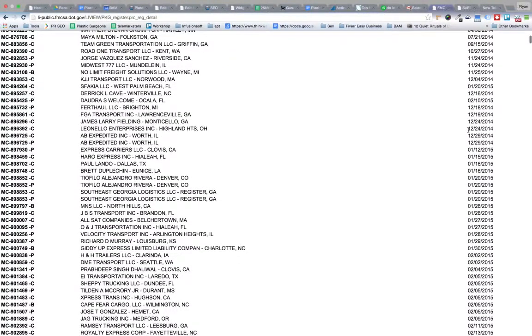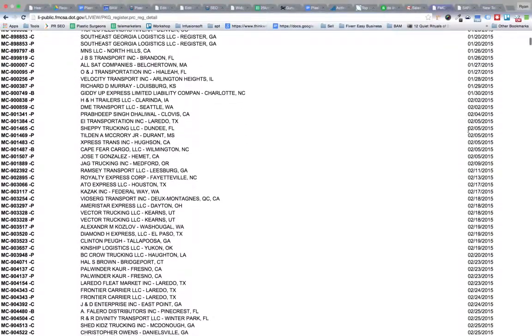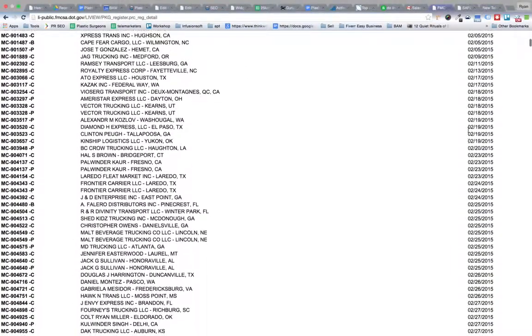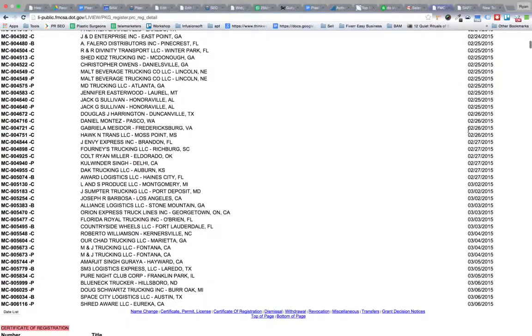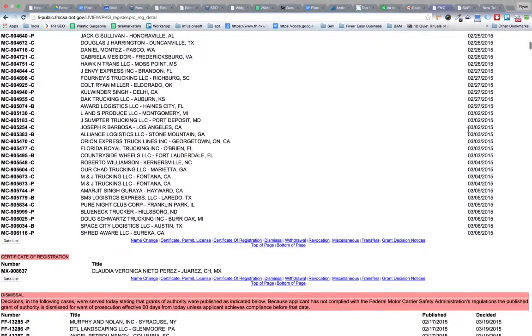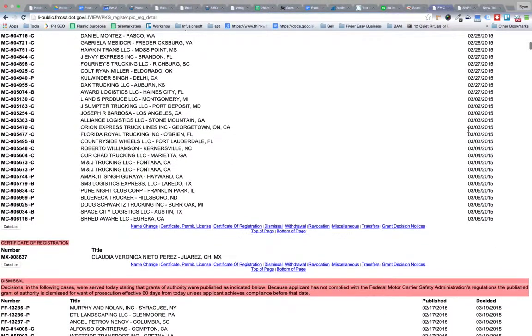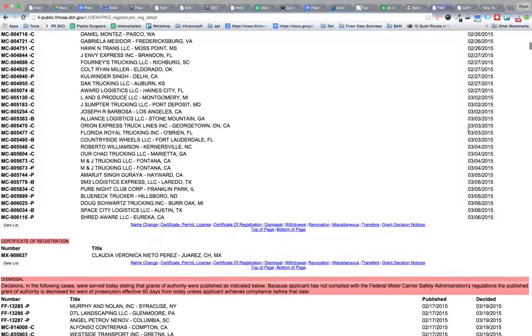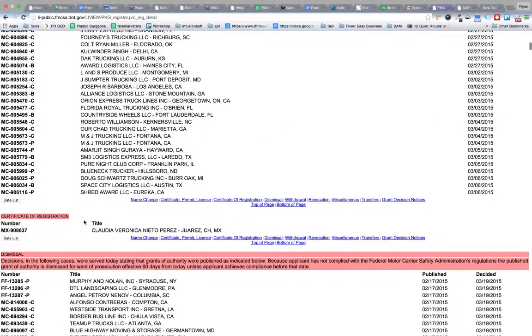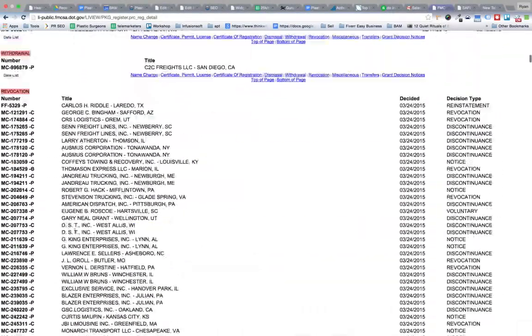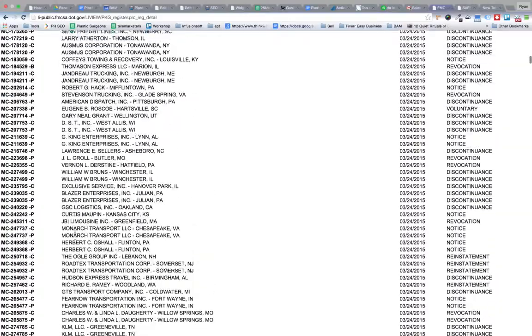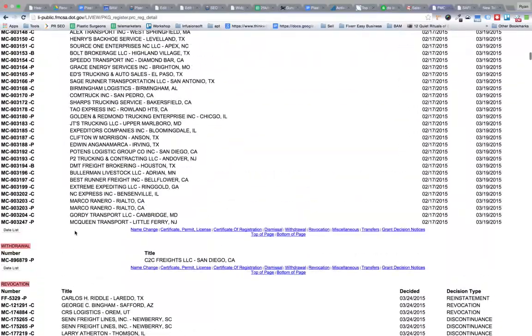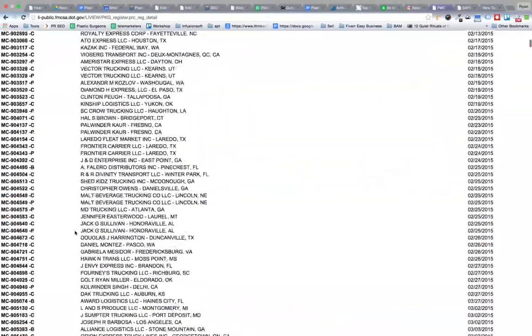This can be scraped into a CSV file. We're going to do the certification of registration, and that is it for this list. We're going to scrape those into a CSV file.